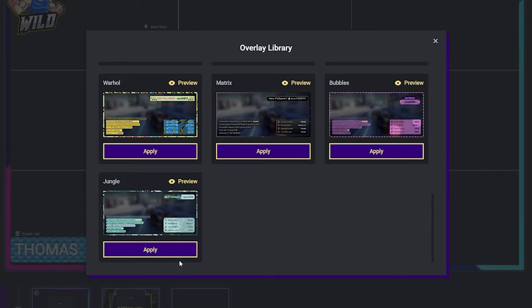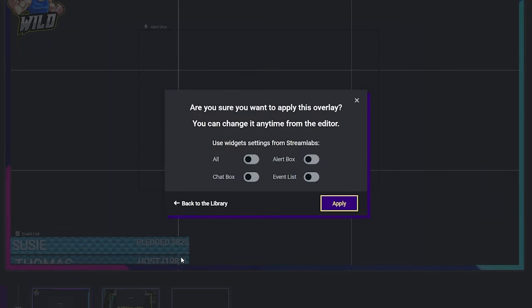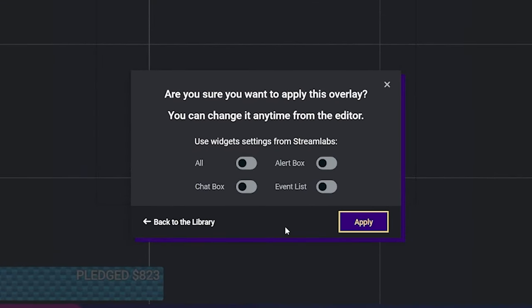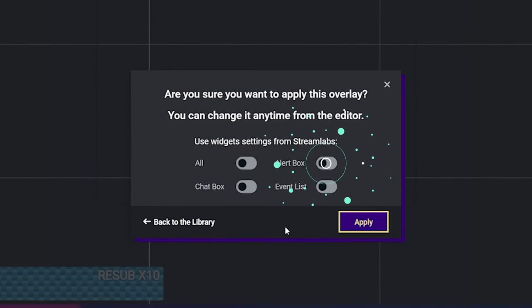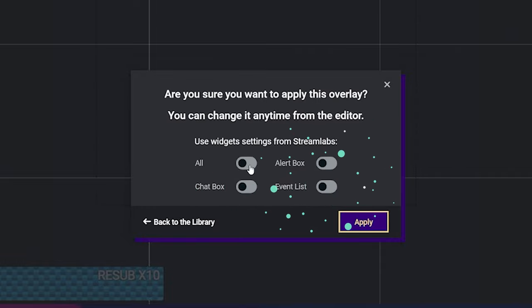Now we can customize your widgets. We'll automatically add an alert box, chat box, and event list to your live stream. To customize these widgets,